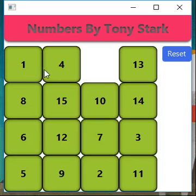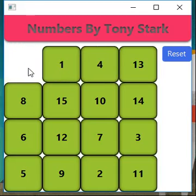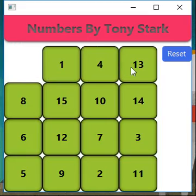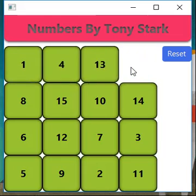Like here, I can move 1 and 4 to the right by clicking on 1. At the same time, I can move 1, 4, and 13 to the left by clicking on 13.